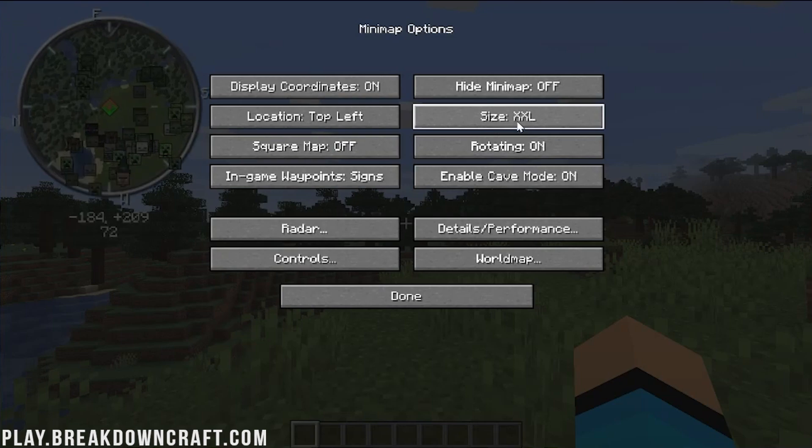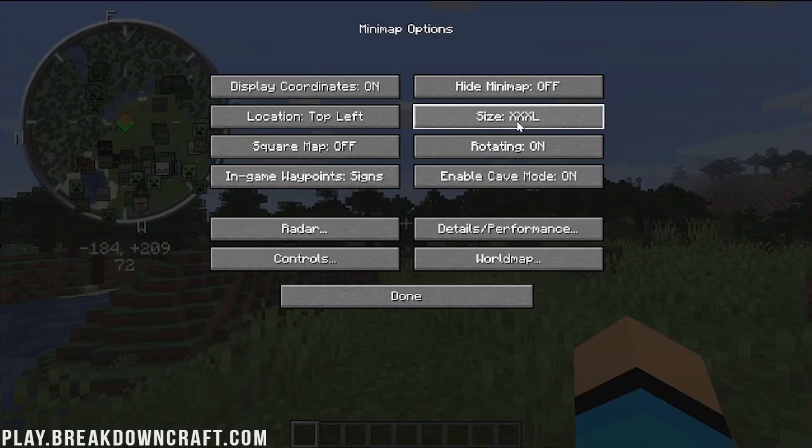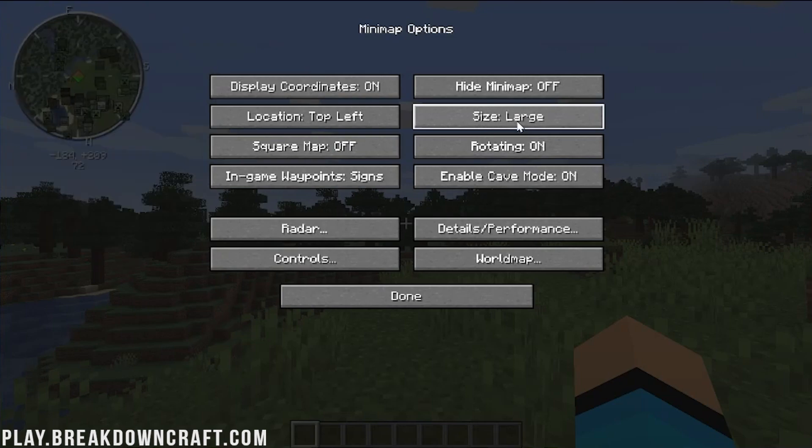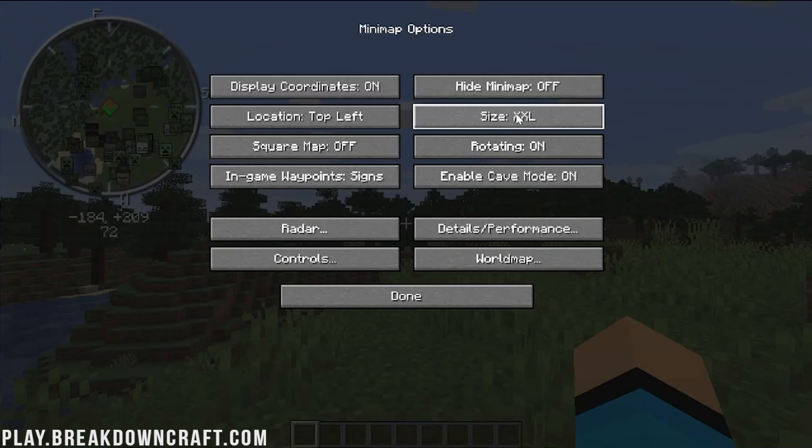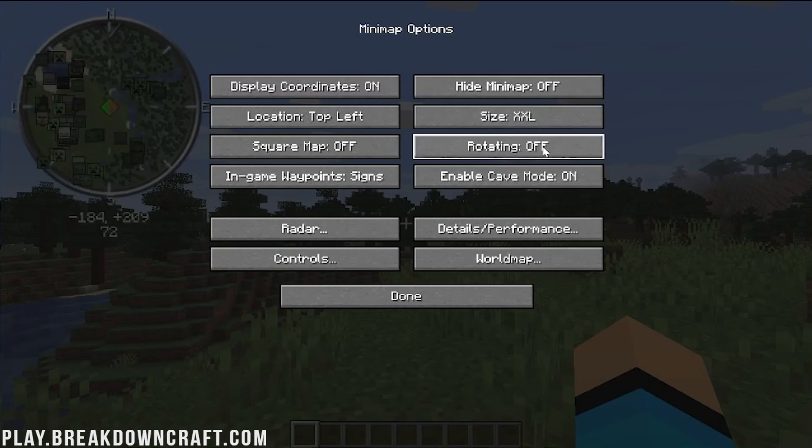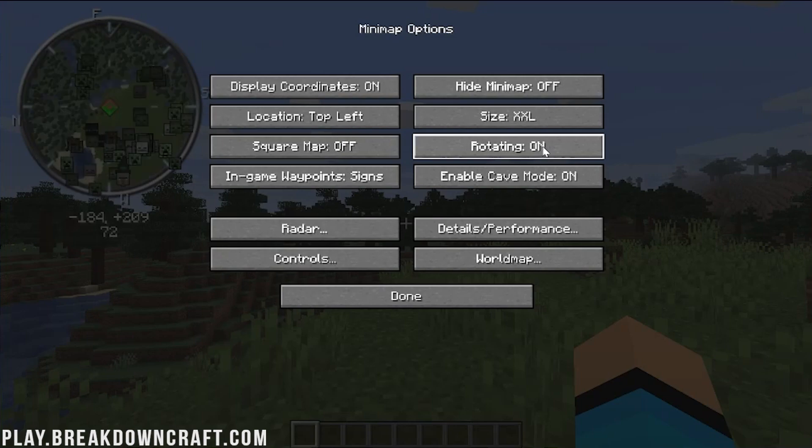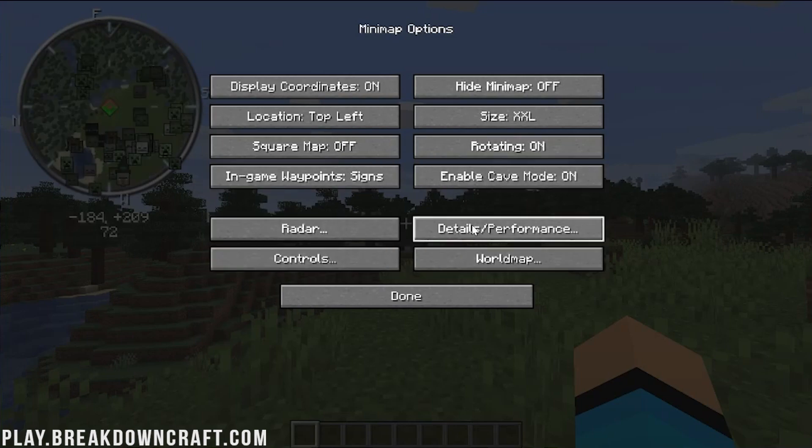If you want it to be extra large, extra extra large, extra extra extra large, or very very small, you can do that. I'm going to go ahead and do kind of the bigger one here, because this is a video after all. Do you want the map to rotate or be fixed north? All of that stuff can be changed here.